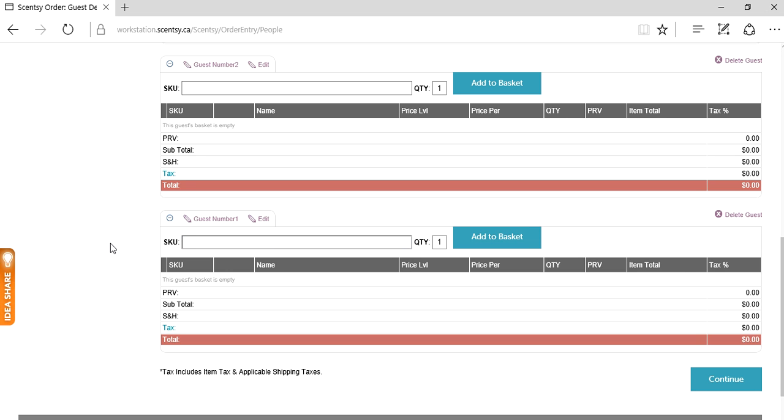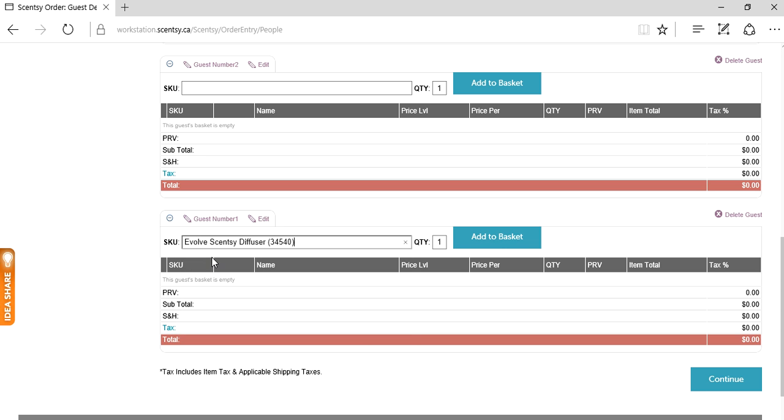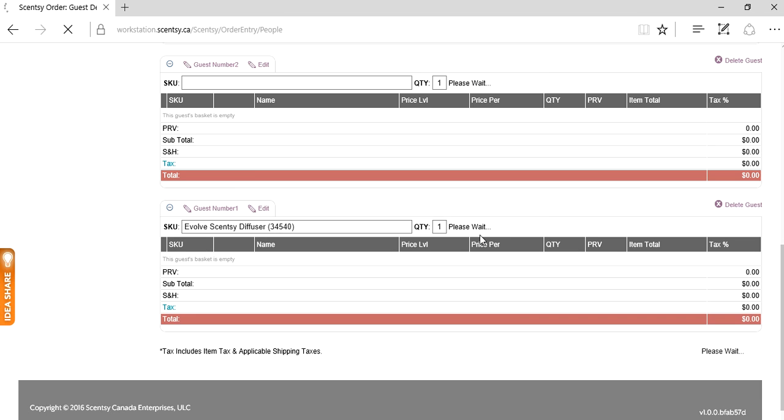Let's pretend guest number one wants an evolved diffuser. In the SKU field, I just start typing the name of the product and it pops up. Click on that, add to basket.